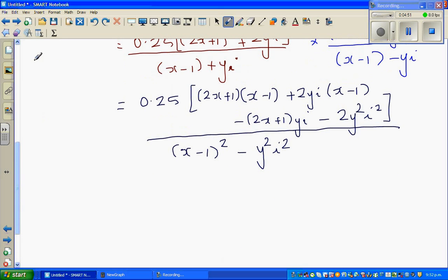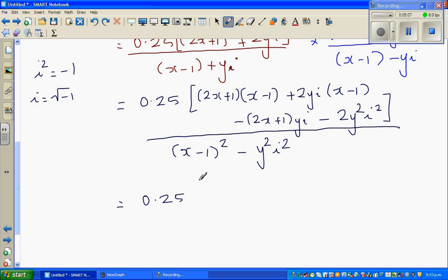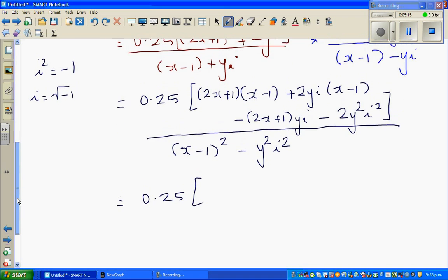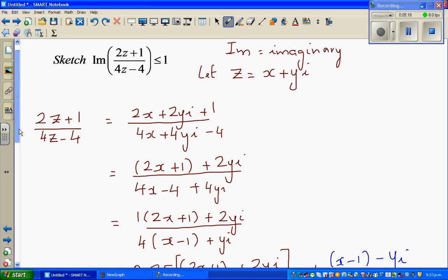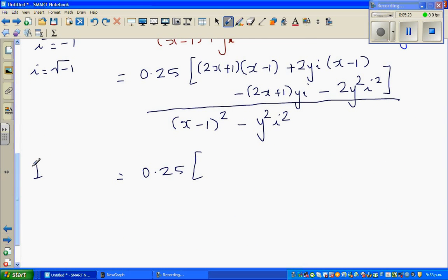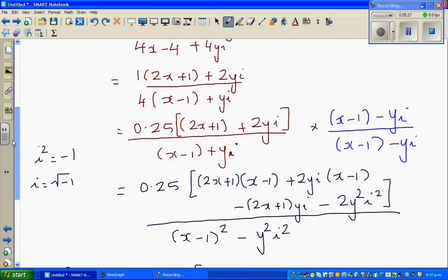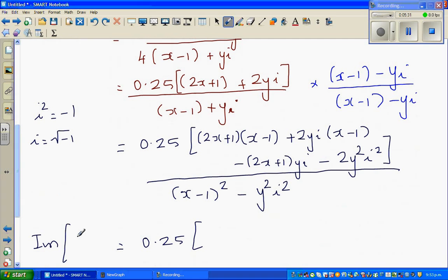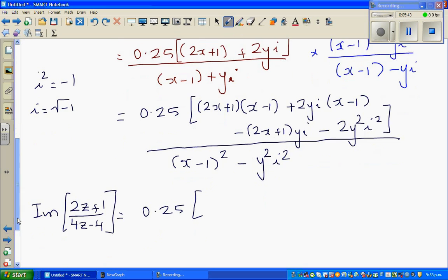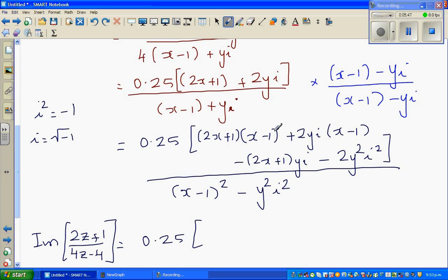Now in complex numbers you should know that i squared is negative 1, because by definition i is the square root of negative 1. So in place of i squared I can put negative 1. So this becomes 0.25 times the expression. We are interested in the imaginary part only.